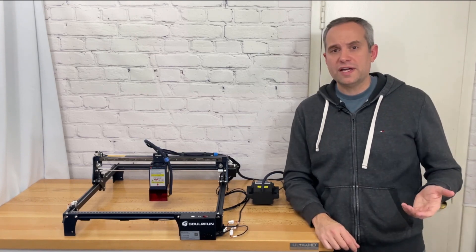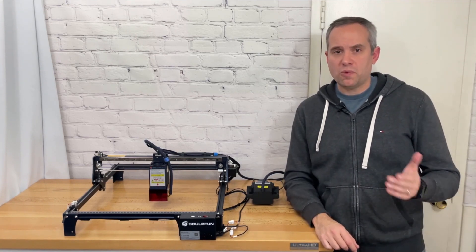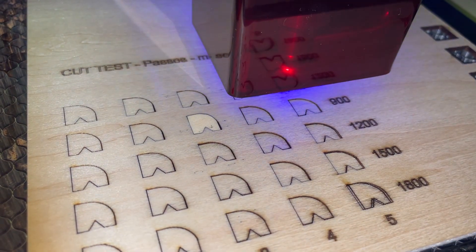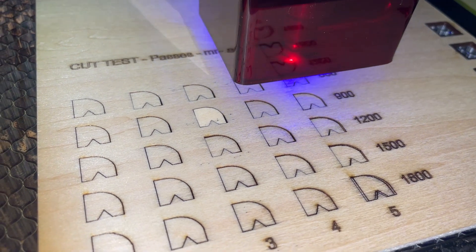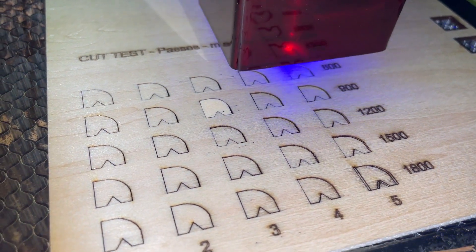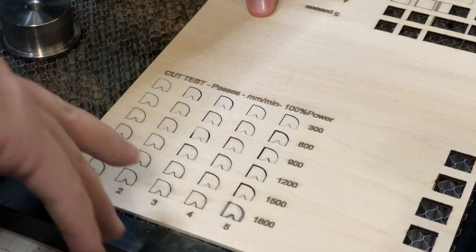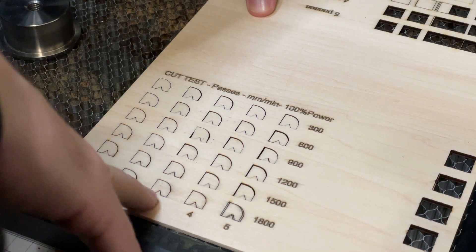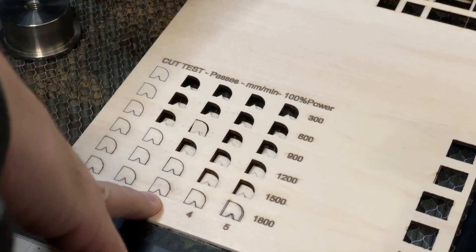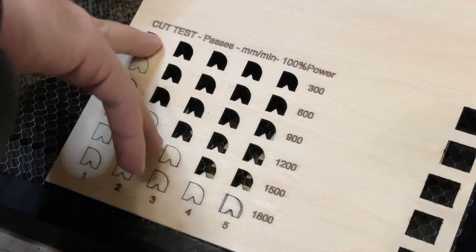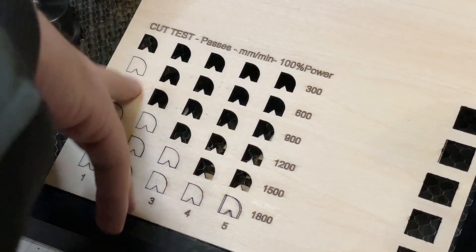With the engraving down I wanted to test out the cutting on this machine. I ran a cut speed test on the included three millimeter wood and again the laser performed as expected. All of this was also with the air assist on.